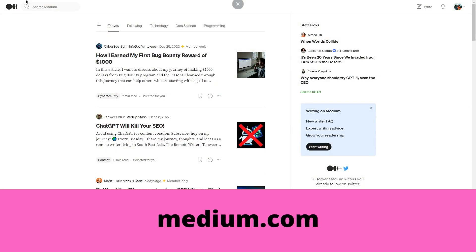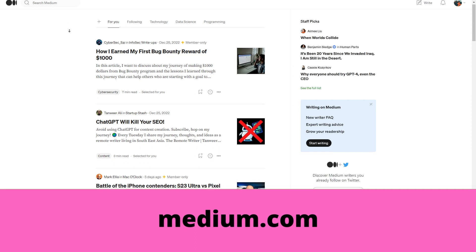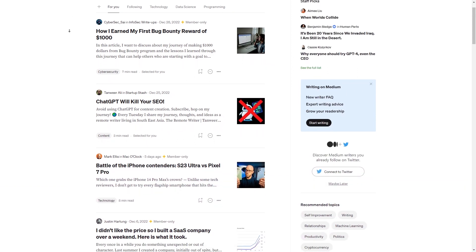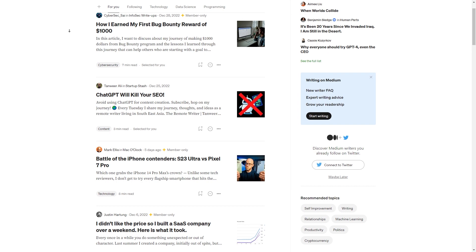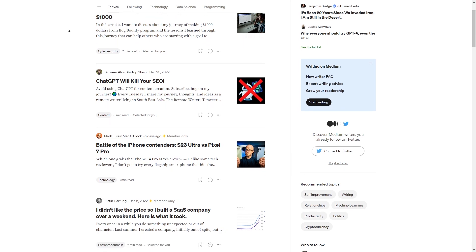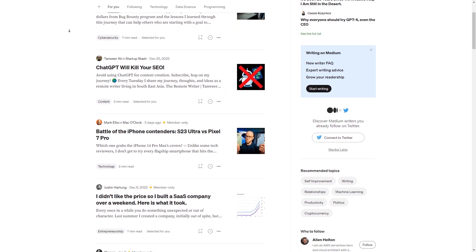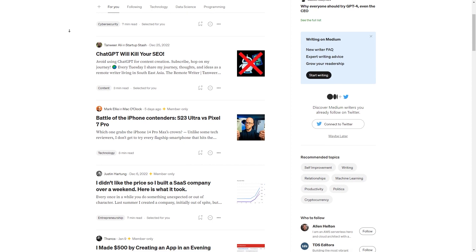Step three: share that article on Medium.com and add your affiliate link. Now that you have an awesome blog post generated by ChatGPT on growing your YouTube channel, it's time to share it with the world. One great place to do that is Medium.com, an online publishing platform where you can share your articles with a vast audience interested in a wide range of topics.